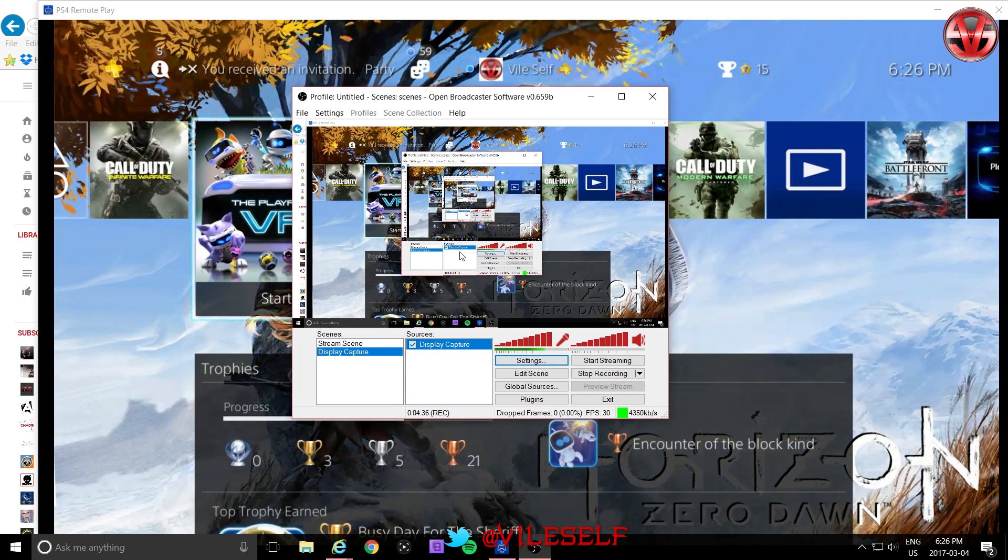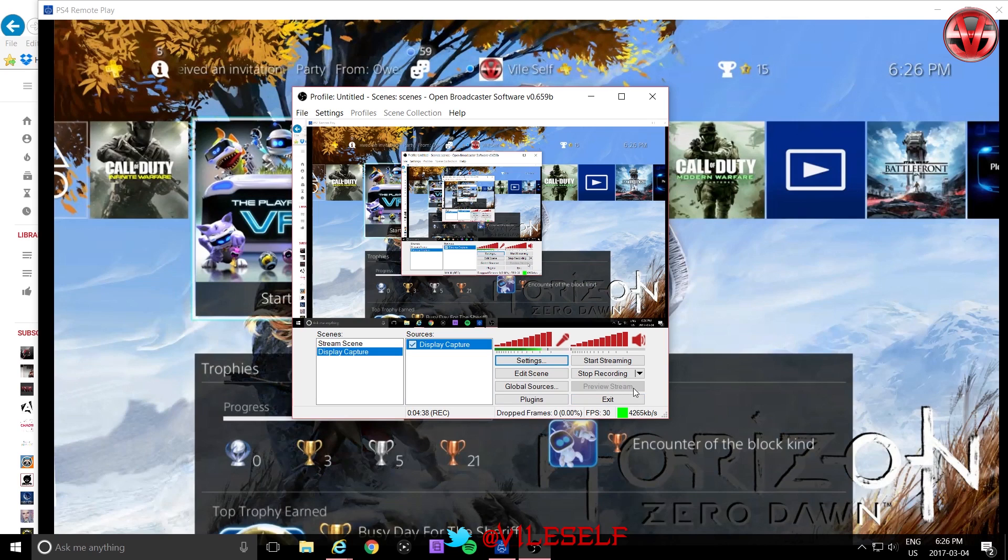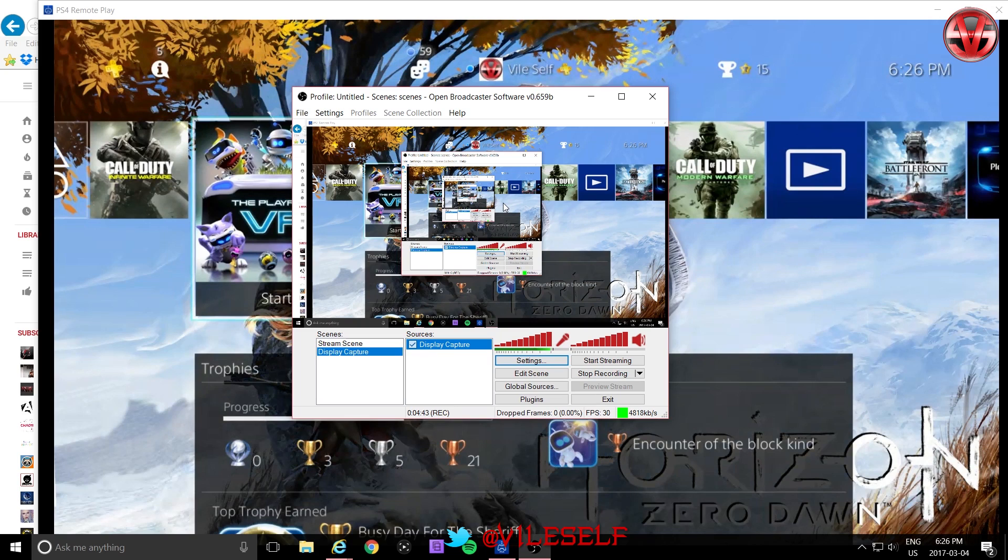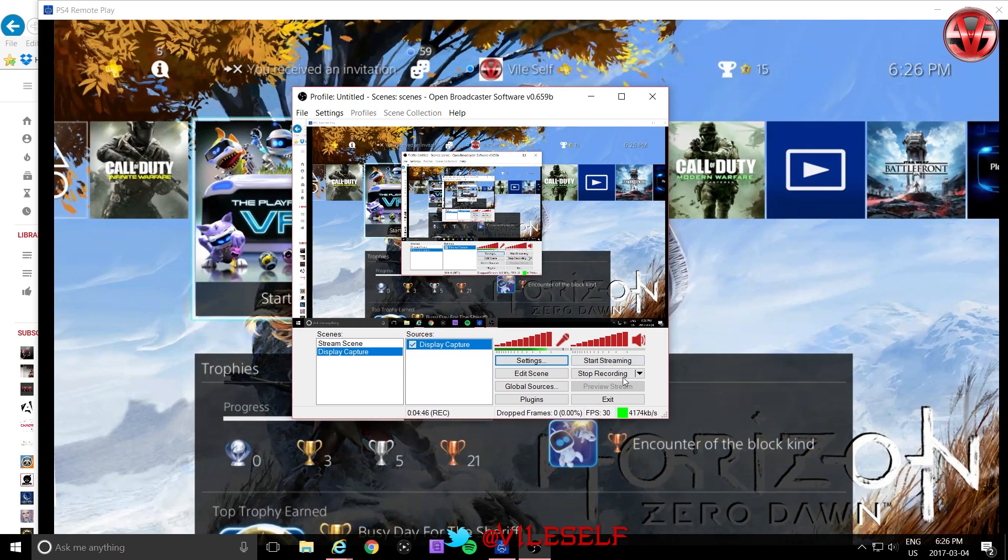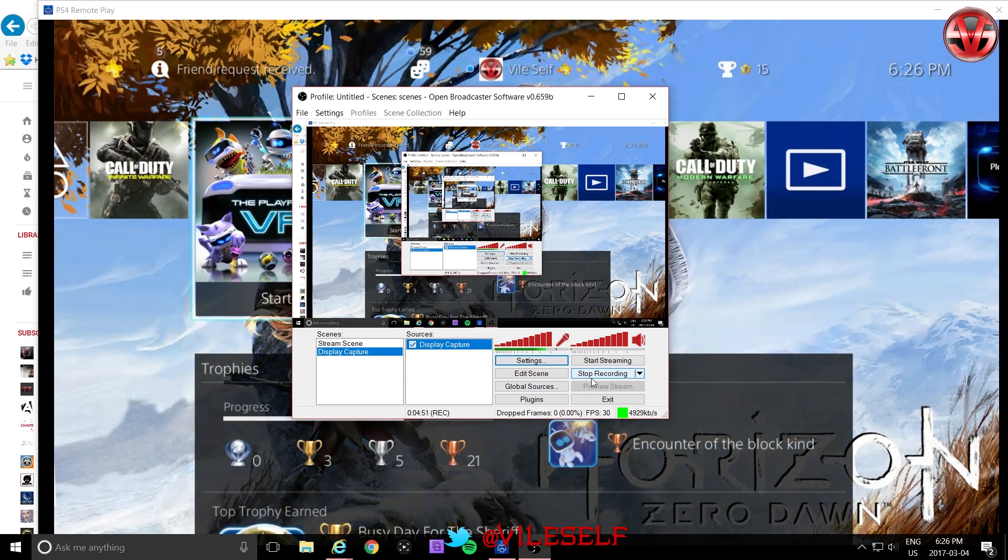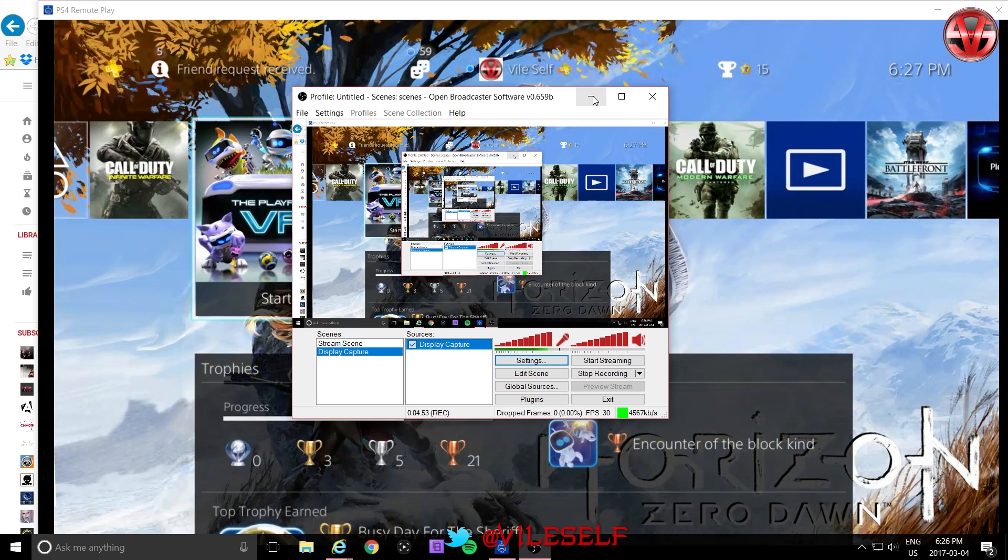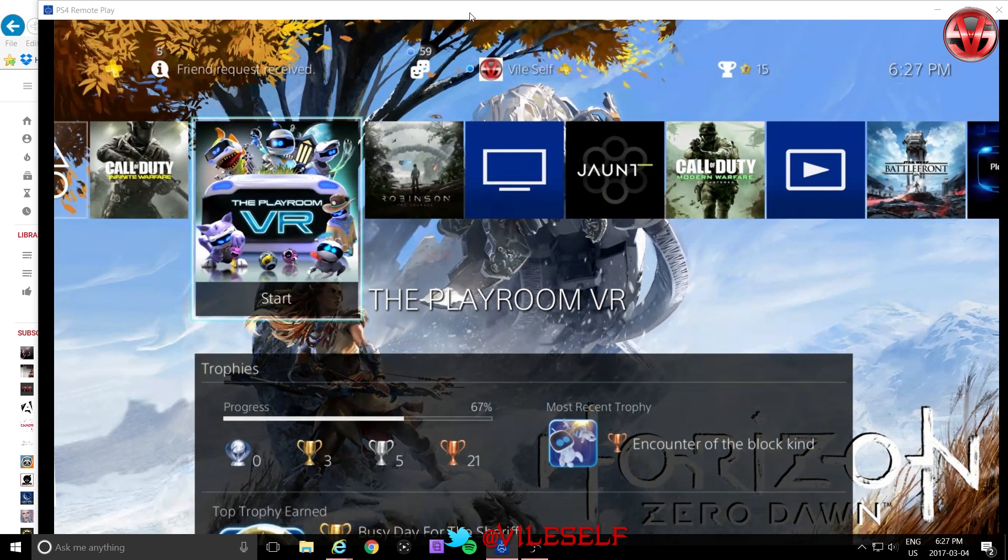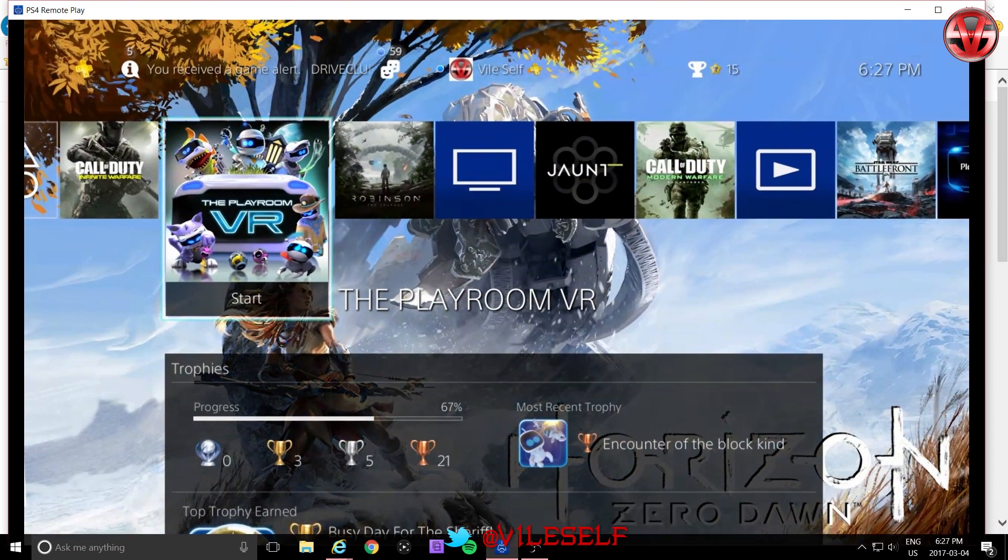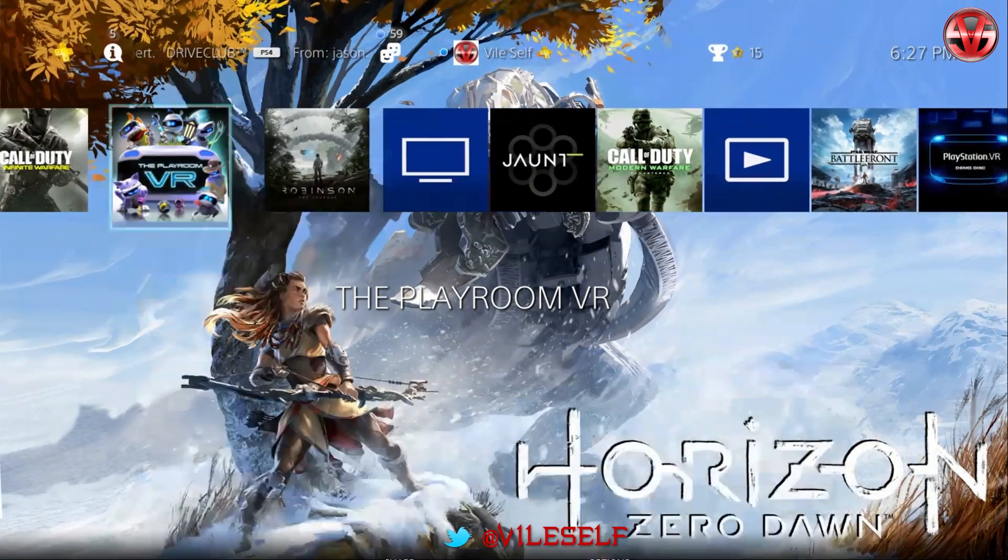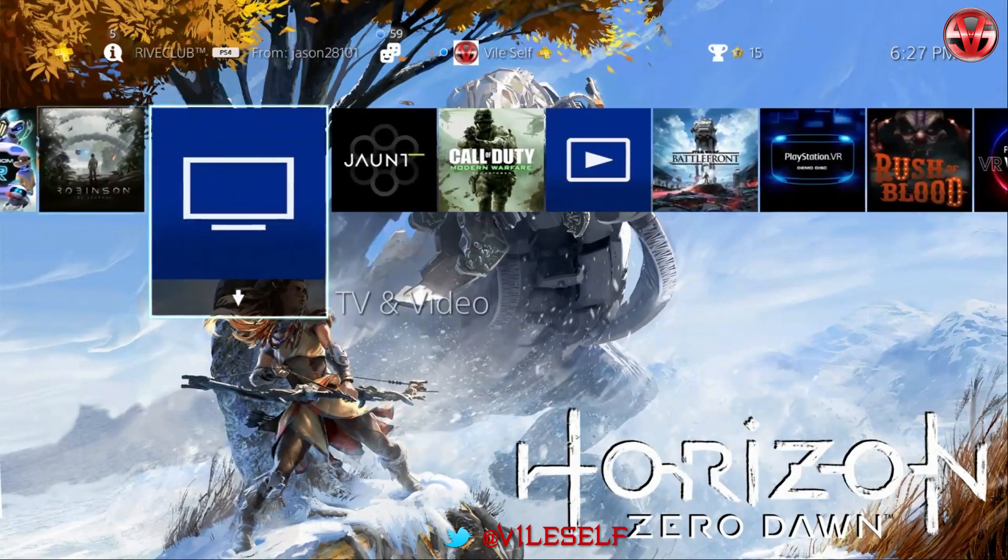Now, once all your settings are done, you can click Preview Stream and that'll bring up a display here where you can see everything that's going on. But if you're confident all your settings are good, you can go ahead and click Start Recording or Start Streaming depending on what you're doing. And once you do that, you're going to minimize your OBS just like that. And you're going to click on your Remote Play app, full screen it, and then you're going to start playing your game.